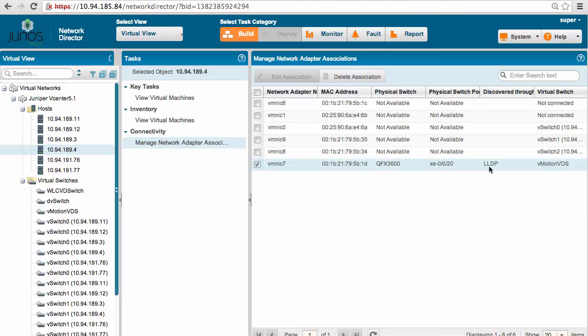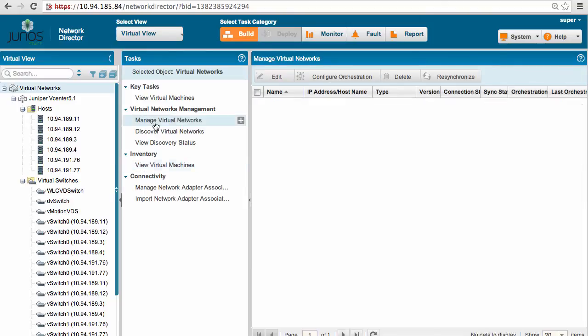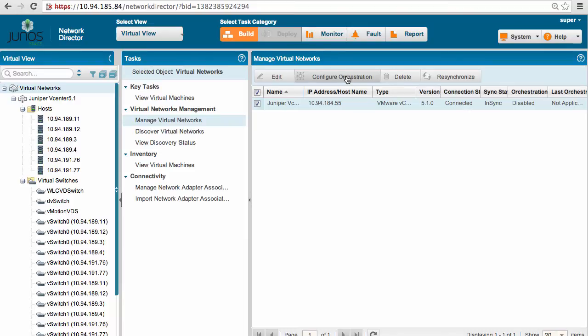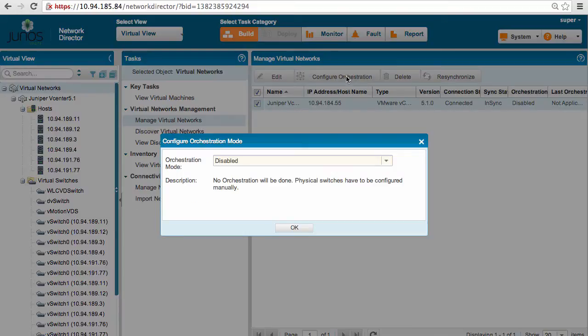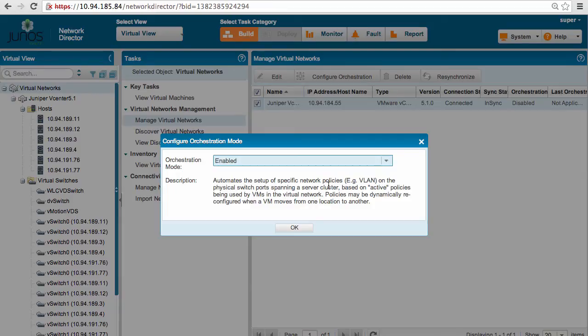So we can skip step 2 and move on to step 3, that is configuring the orchestration. We can use the configure orchestration option to turn on the orchestration. By turning on orchestration, any changes like policies or VLANs happening on virtual network will be automatically reflected on our physical network.